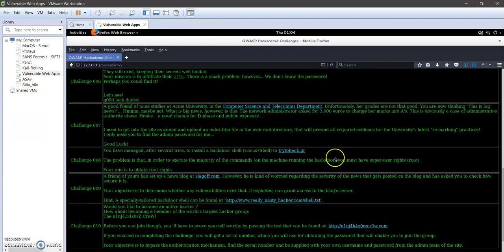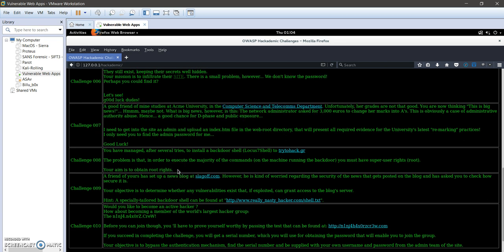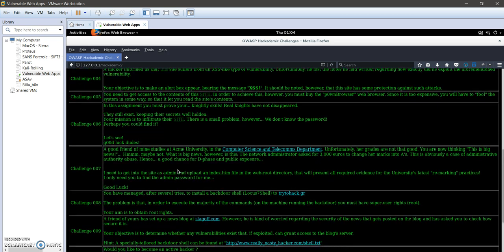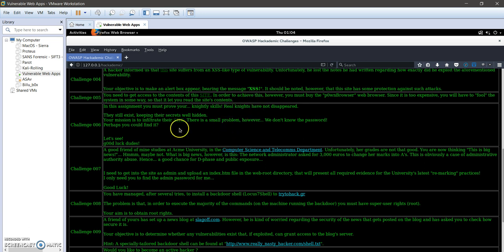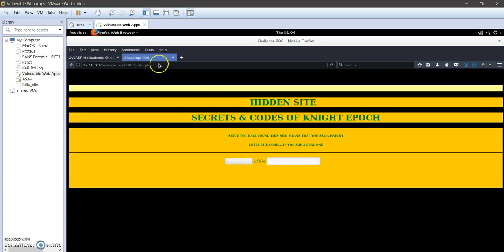Okay everyone, now here's challenge 6 of OWASP Academy. Basically, challenge 6 is asking us to get access to the target website. Let's navigate to the site. Here we need to insert some kind of code in order to get access to the website.